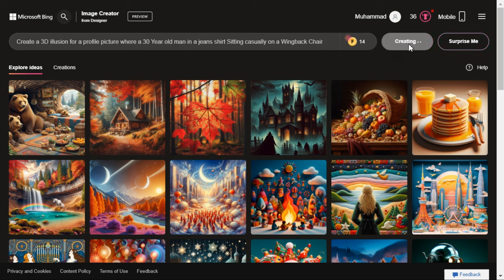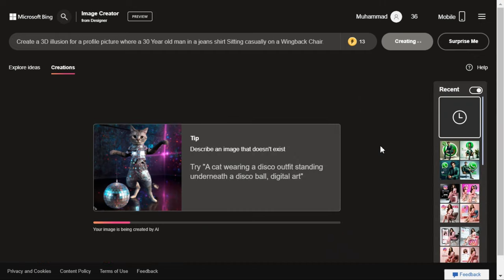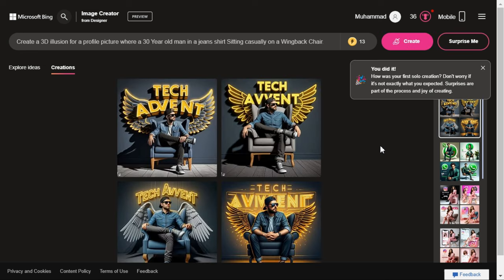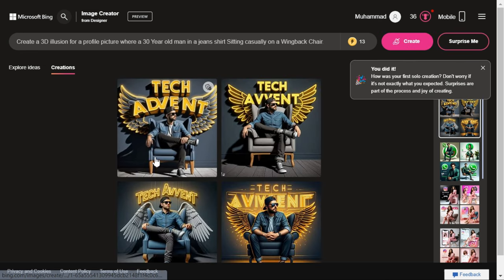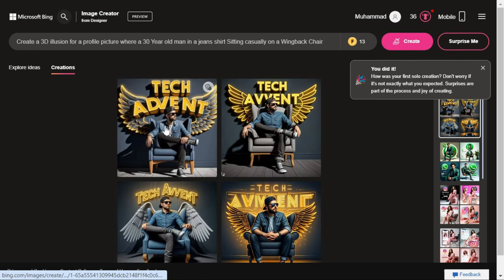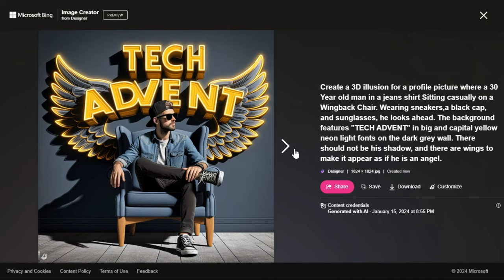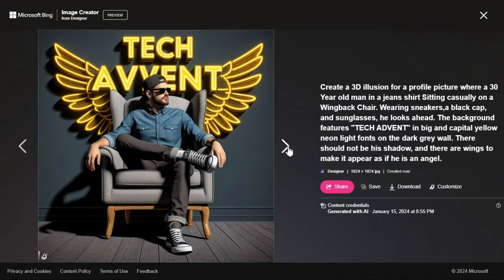Now we click on the Create button and see what result it gives us. You can see that, according to what I wrote in the prompt, four images have been generated here. It has generated very good images for us.